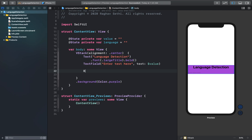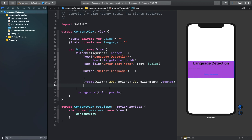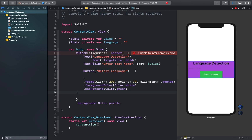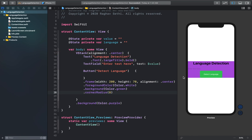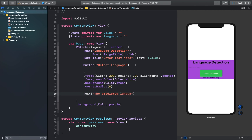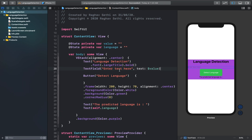Next we can create our button and I'll add a few modifiers to it, including the corner radius property, so our button looks good. After this I'll add a text element that says 'The predicted language is', and in the next text element we can show the language using the 'language' string variable we created.